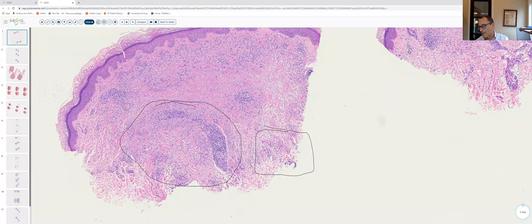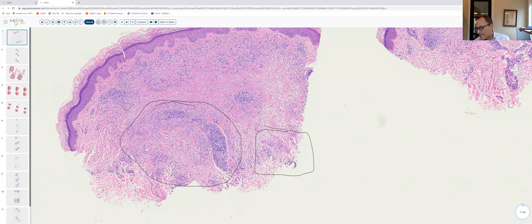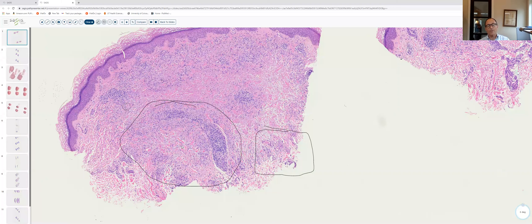On the left side, a classic palisaded granuloma; here, more of the interstitial pattern of granuloma annulare. Of note, the collagen bundles are intact and not degenerated — there is no destruction of collagen in GA, which is why lesions resolve without scarring, unlike necrobiosis where collagen degeneration does occur. Lesions can be dyspigmented with some pigmentary incontinence, but no true scar formation.